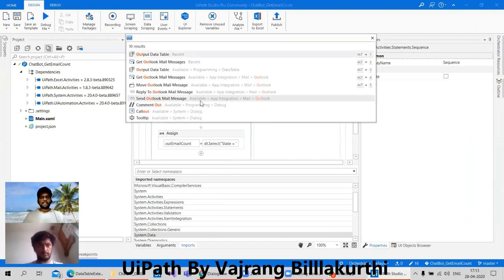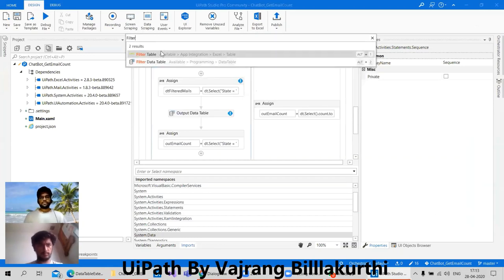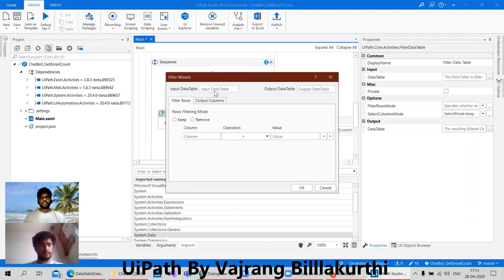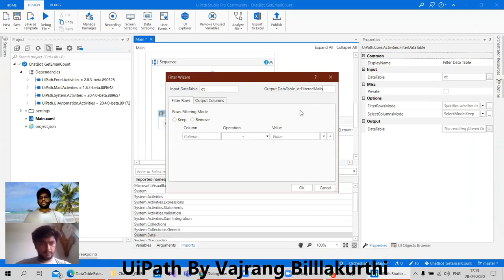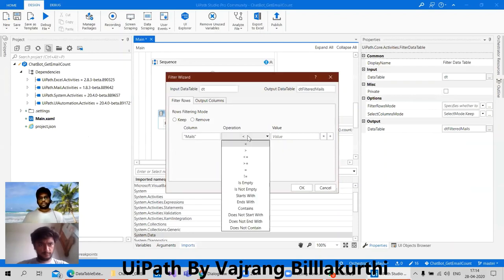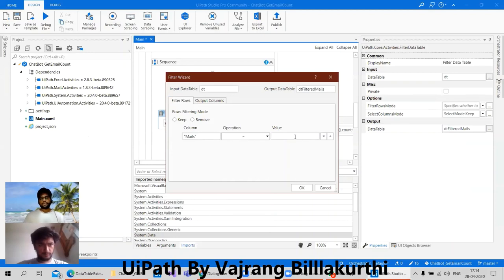This should also work. Here we are checking with input table as dt and output table should be dt filtered mails, and here in the column we have mails. Mails should be in double quotes and it should be equal to our email state.